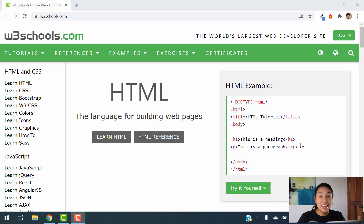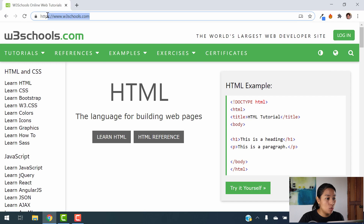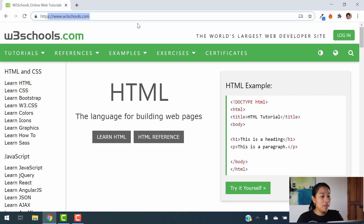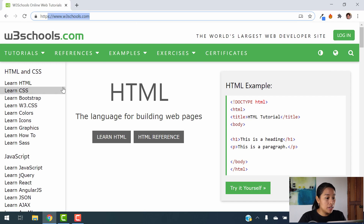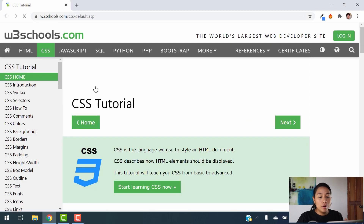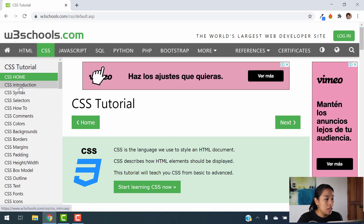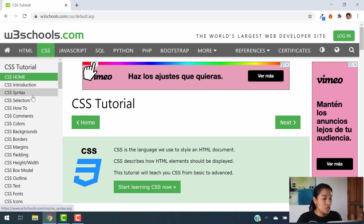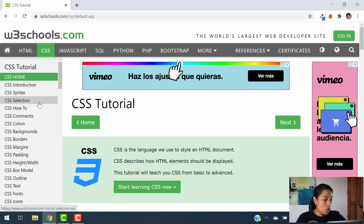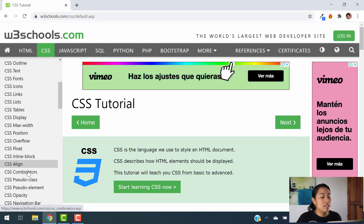To get started with CSS, we're going to be using the same resource we've been using so far, which is w3schools.com. You're going to go to w3schools.com and you're going to click where it says Learn CSS. When you do that, you're going to be able to see the home introduction section, the syntax, and all the content for CSS.